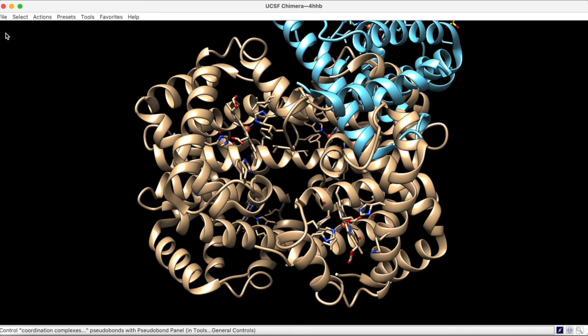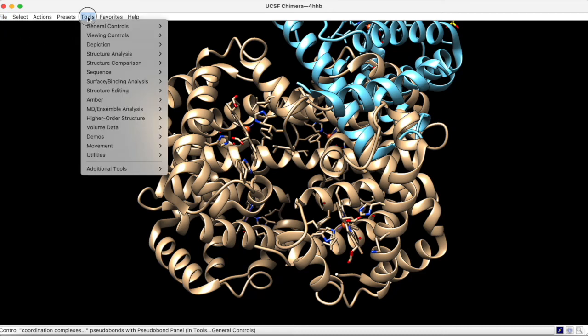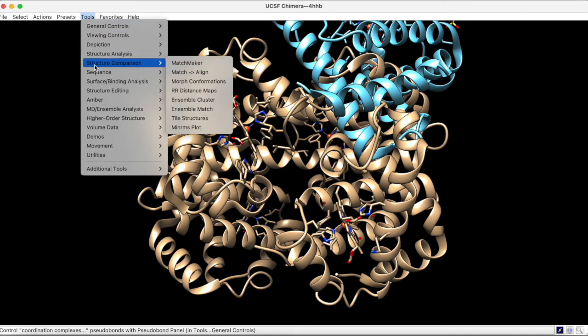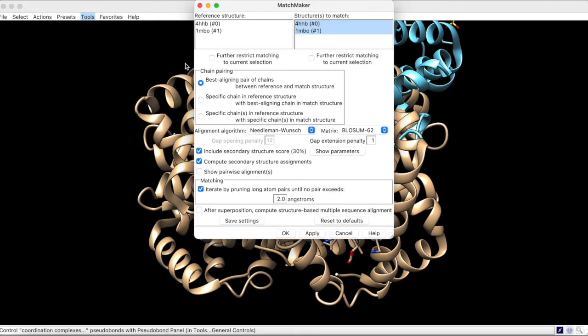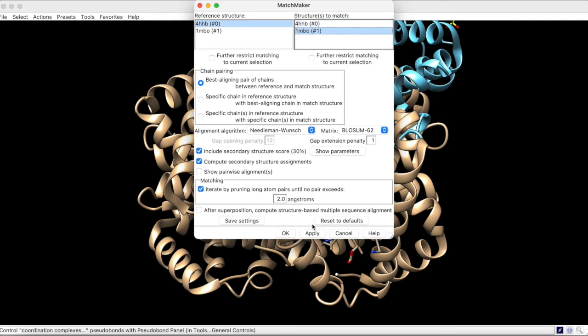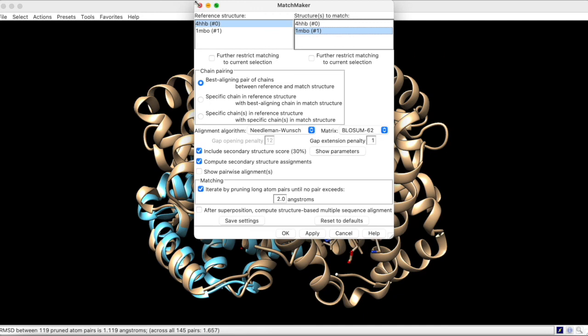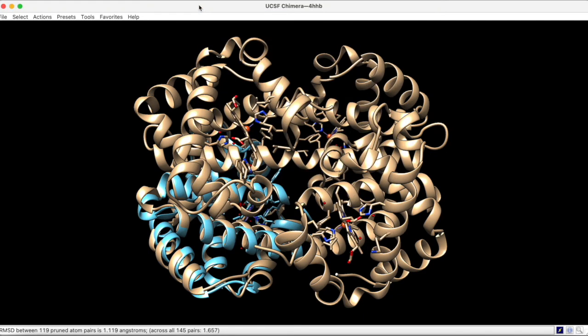To solve this problem, we can go to Tools, Structure Comparison, and select Matchmaker. Then, we choose our reference structure, the hemoglobin, and the structure to match, the myoglobin. When we click Apply, we see the myoglobin aligning with chain D of the hemoglobin.